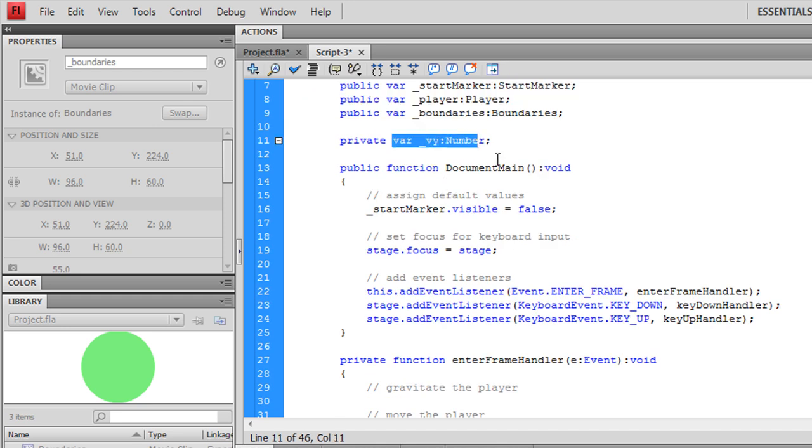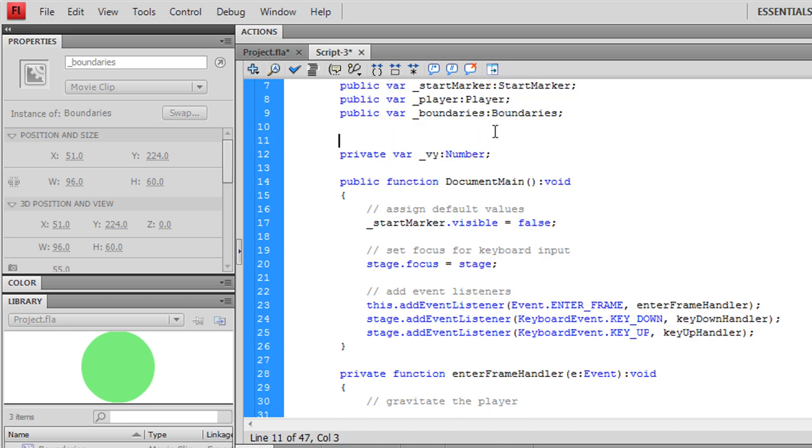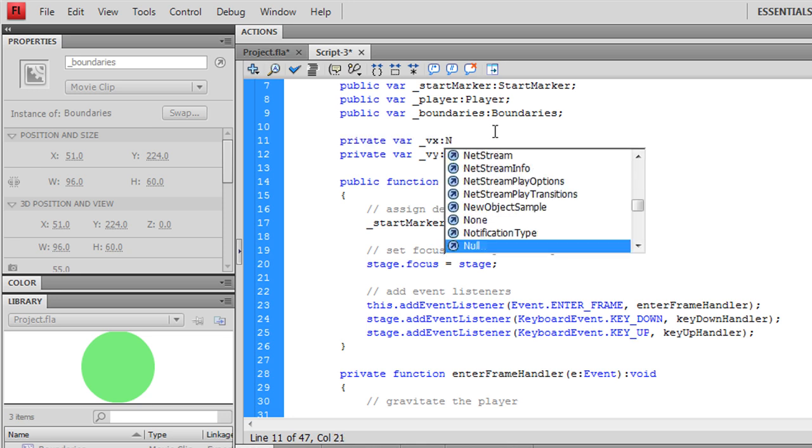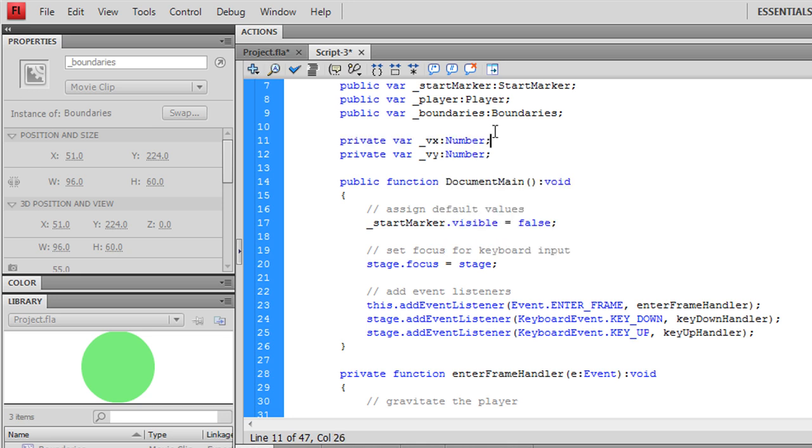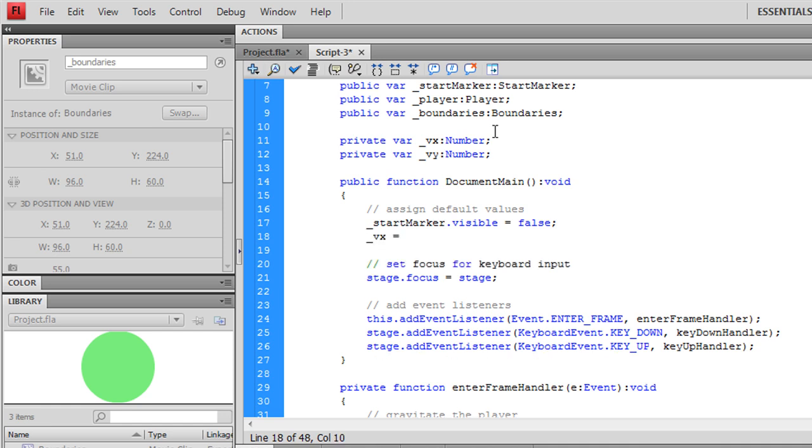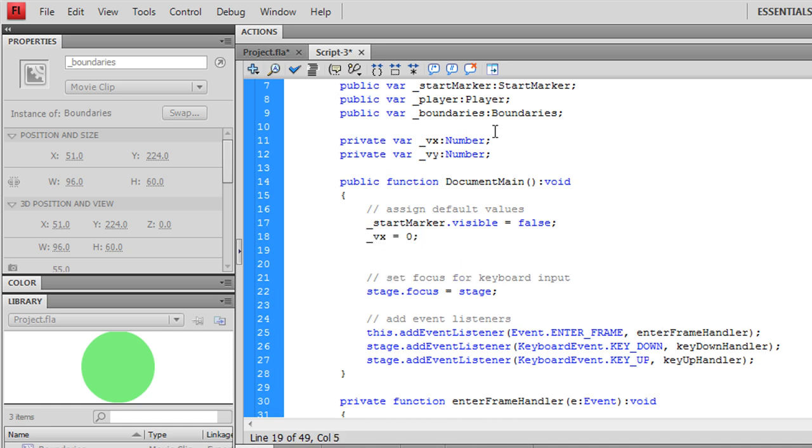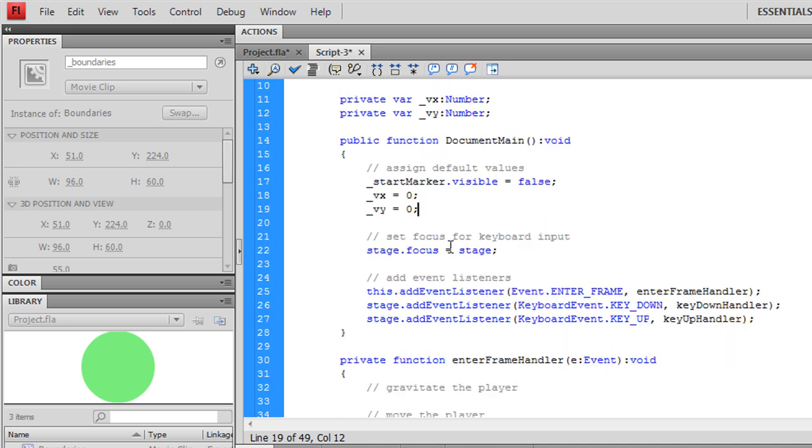We have our velocity. We're eventually going to need velocity in the x-coordinate direction as well, so we might as well make that now. We're going to add that to the default value assignments. They start off as zero.